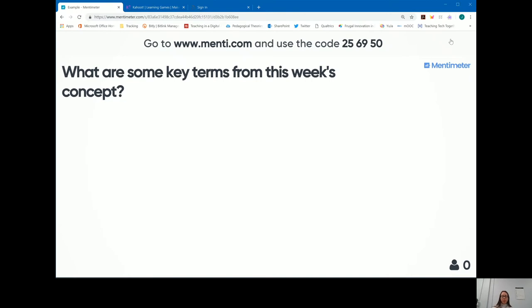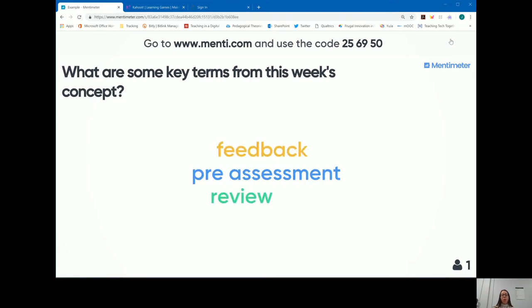What are some key terms from this week's content? I'm going to use Mentimeter as an example and say it's an excellent tool for feedback, for pre-assessments, and for review. As I submit those responses, they appear here on the screen live. The more often someone selects a term like 'feedback,' the larger it's going to appear on screen. This is the word cloud.